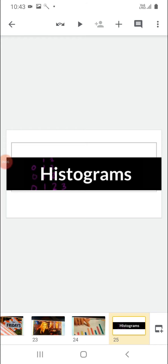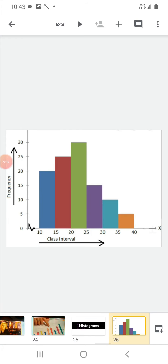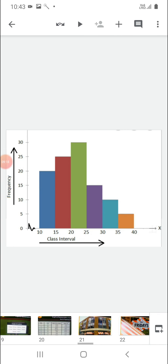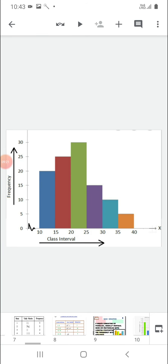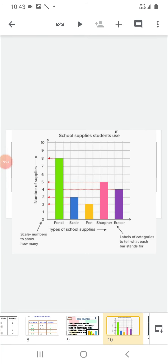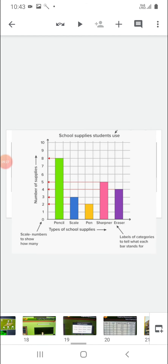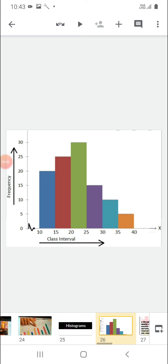Next, dear students, you will study histograms in this exercise. Histograms are quite similar to bar graphs but without the gap between two bars. In bar graphs, as you have seen, we use bars with a gap. But in a histogram, we represent the bars without a gap. This type of histogram is only used for grouped data — like class intervals 10 to 15, 15 to 20, and so on.